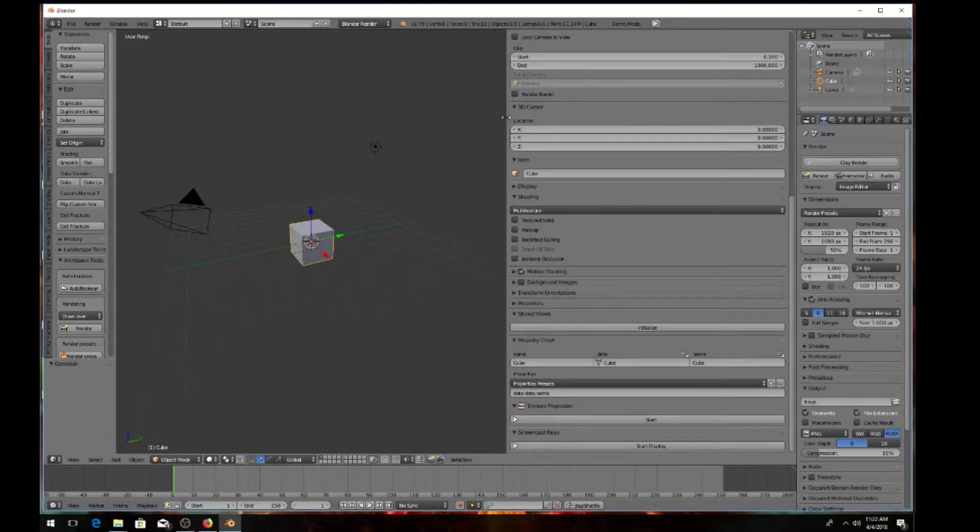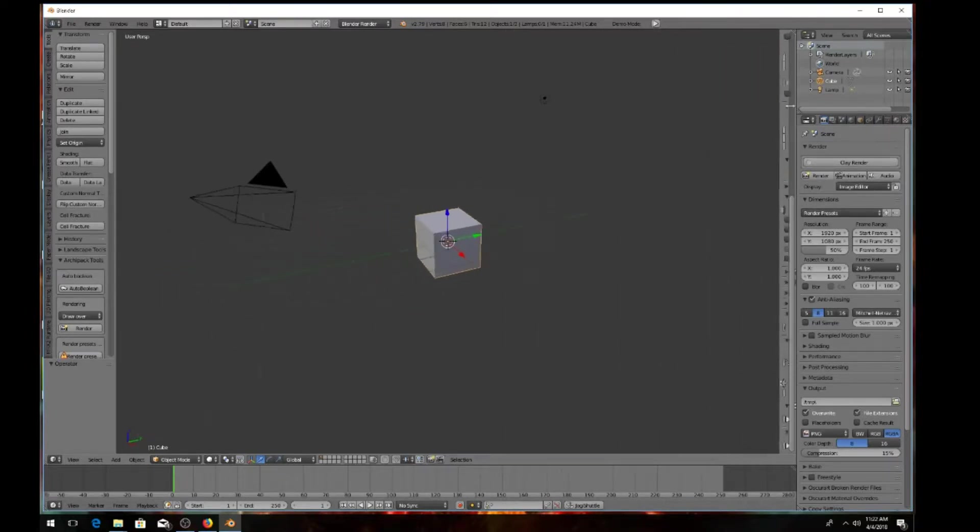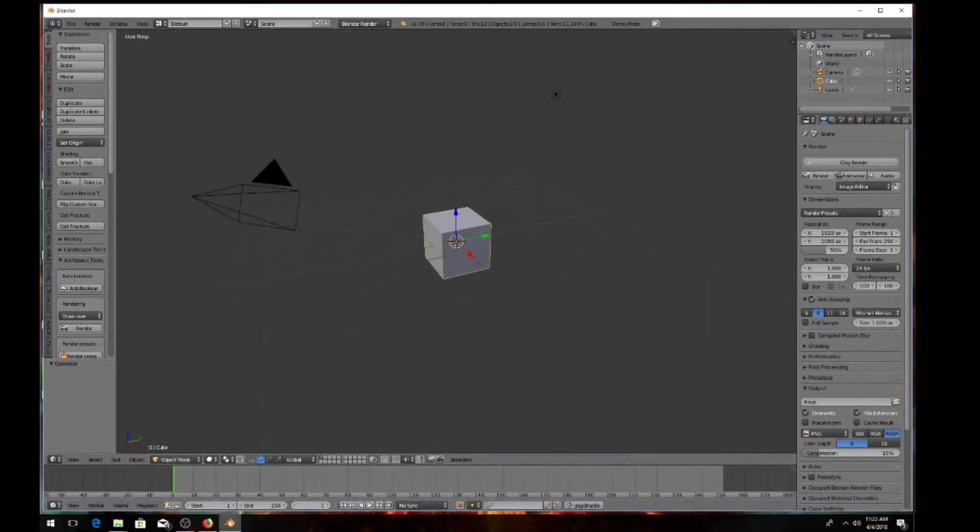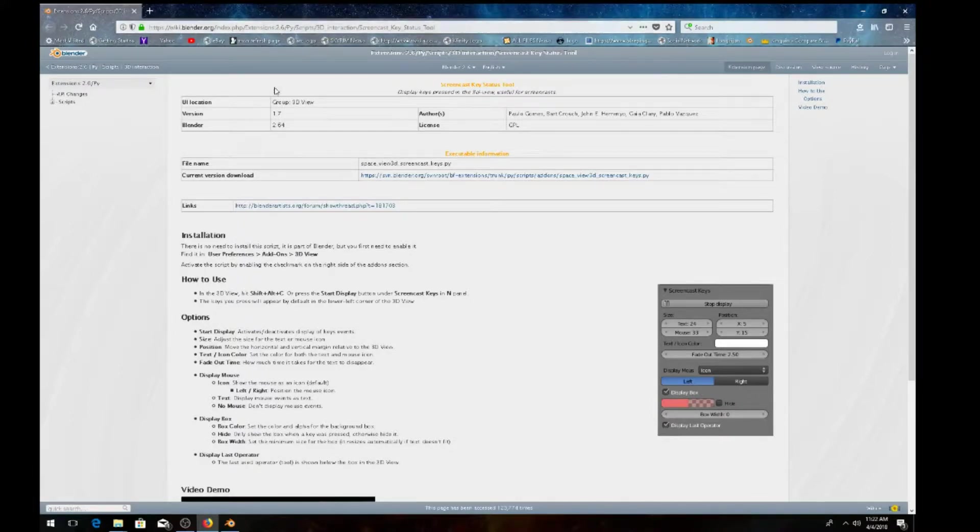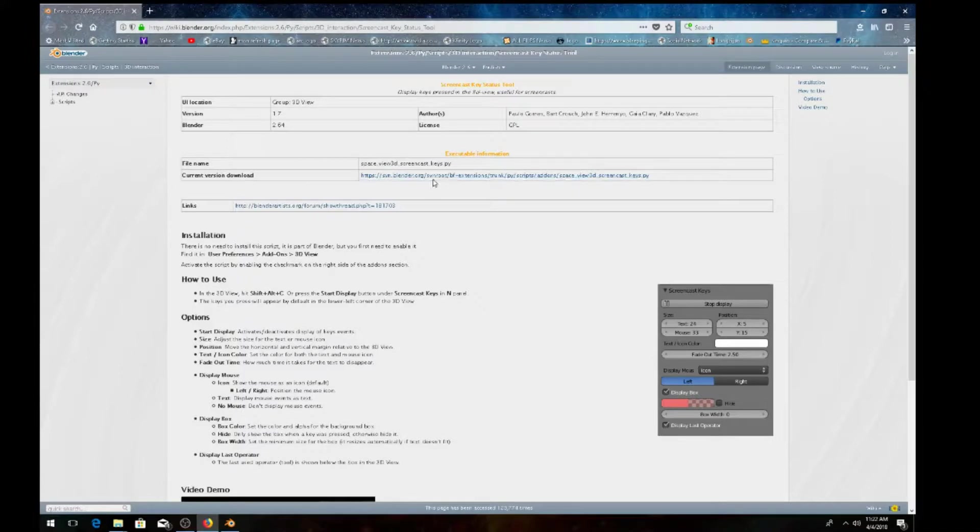I left a link below, so go ahead and click on that and bring up this page. Make sure it's Blender.org. Come down to the current version, download, and save that to your desktop or wherever you save your files to.